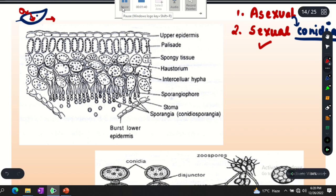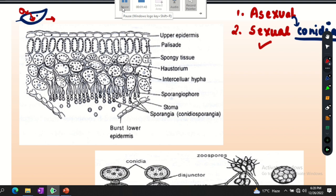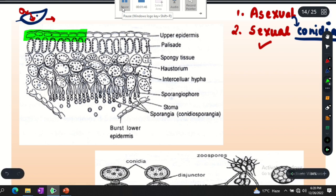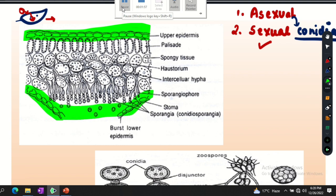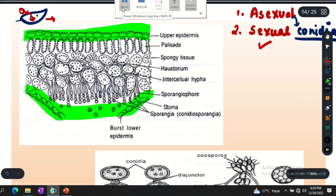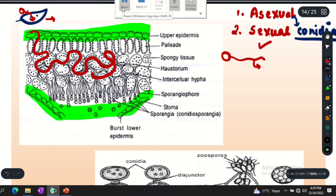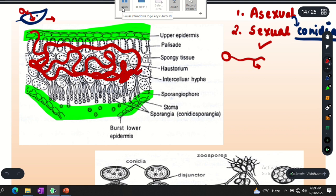Now we will see the structure of the leaf. The leaf has an upper epidermis and a lower epidermis. I have made the Albugo conidia here in red color. When the mycelium comes, it will be added to the leaf cells. This is the Albugo conidia — we can also call it hypha.